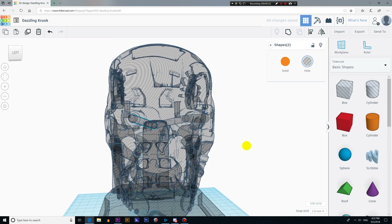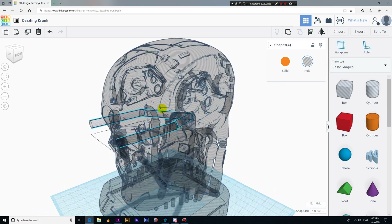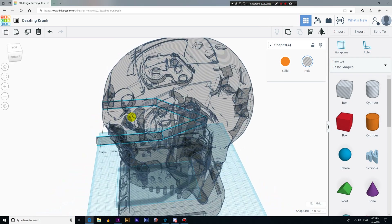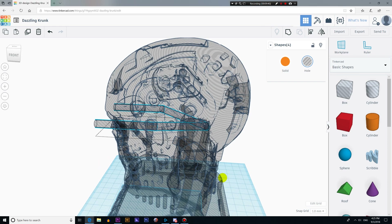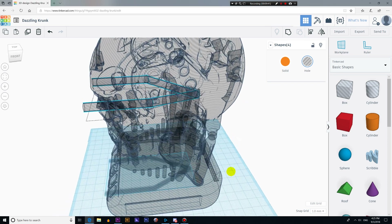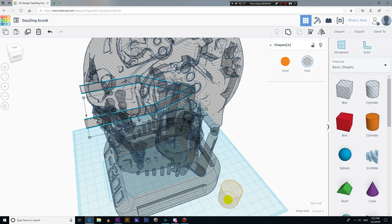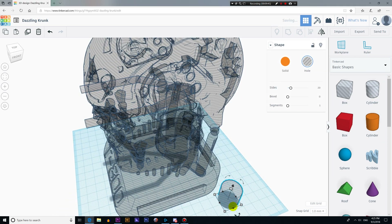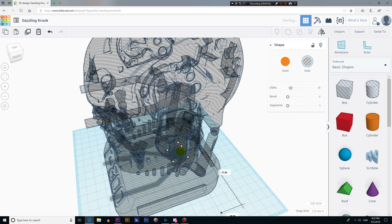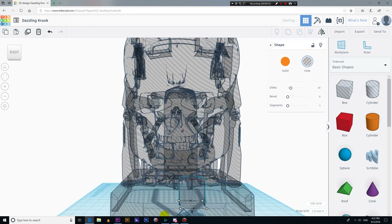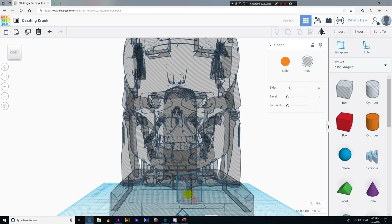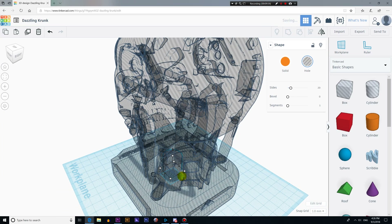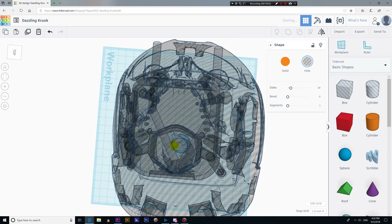Now let's make another tunnel that will connect the base to the head, so the wires can come out from the batteries in the base and go to the head where the LED lights are. Let's add another cylinder for this tunnel. The process is the same as before — I just drag the cylinder to the viewport and place it in the desired location.